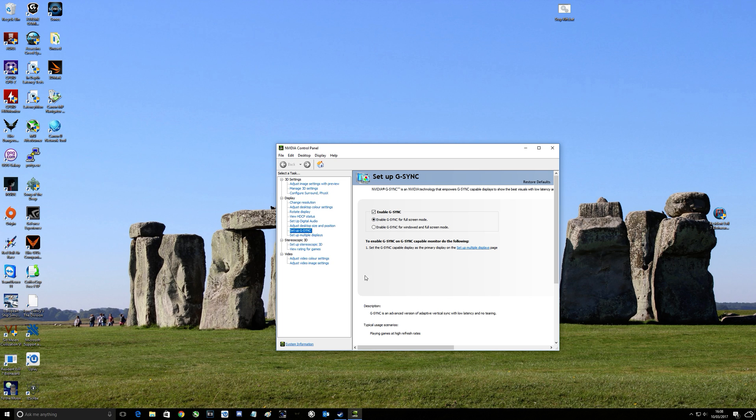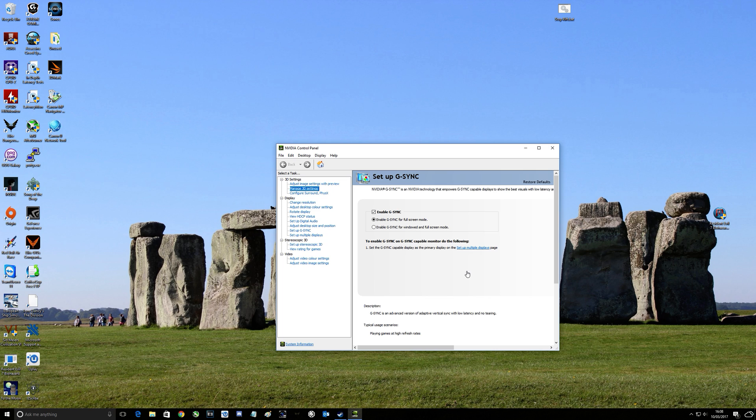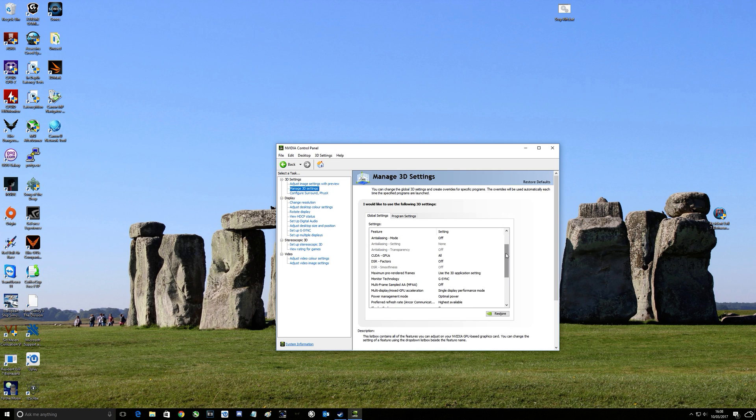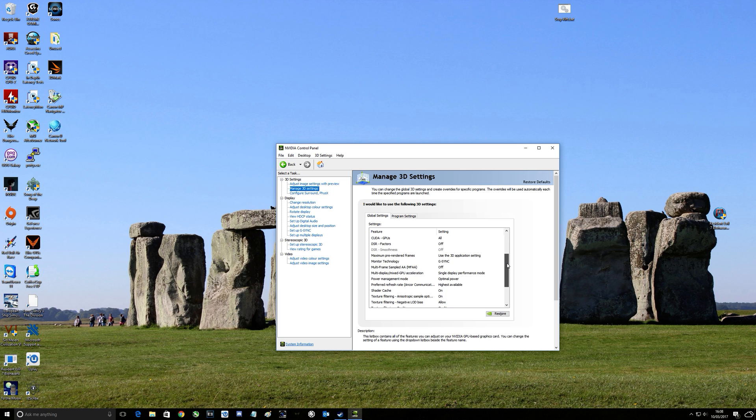Secondly you want to go to manage 3D settings. So once that kicks in we'll have a look at the settings we've got here. Again as you can see, monitor technology G-Sync. I'll leave that on because that's what I've got.